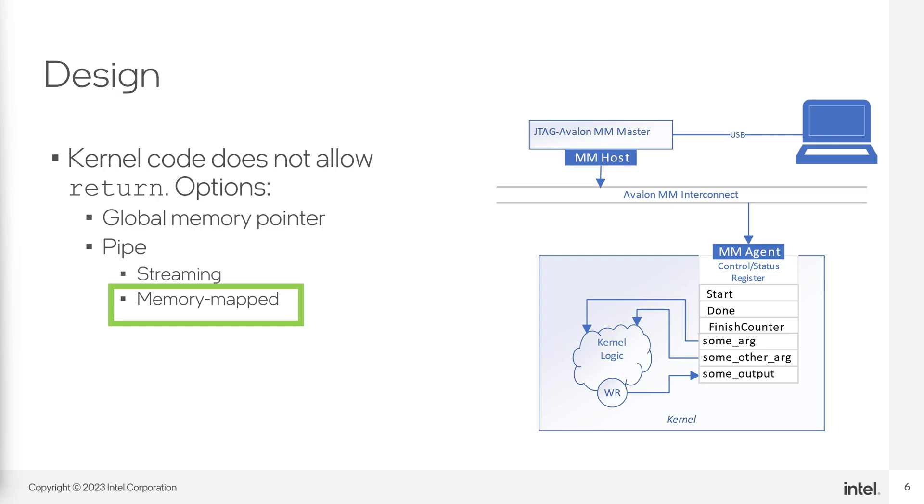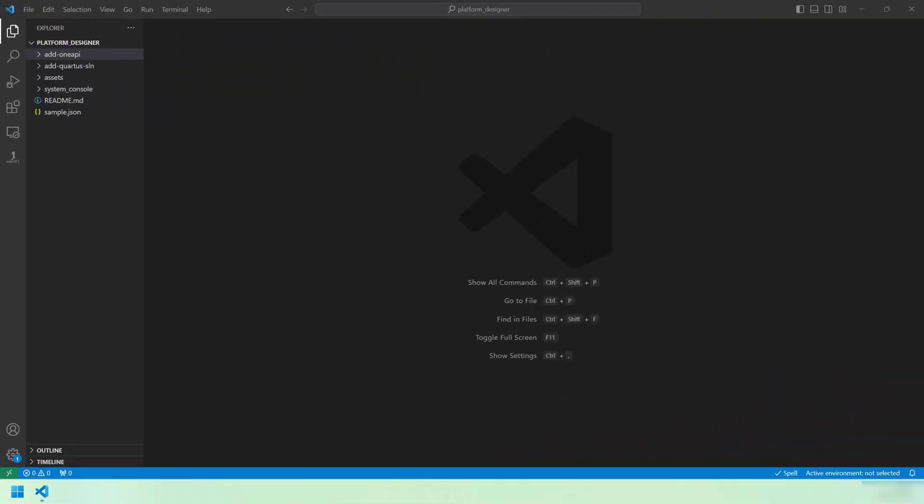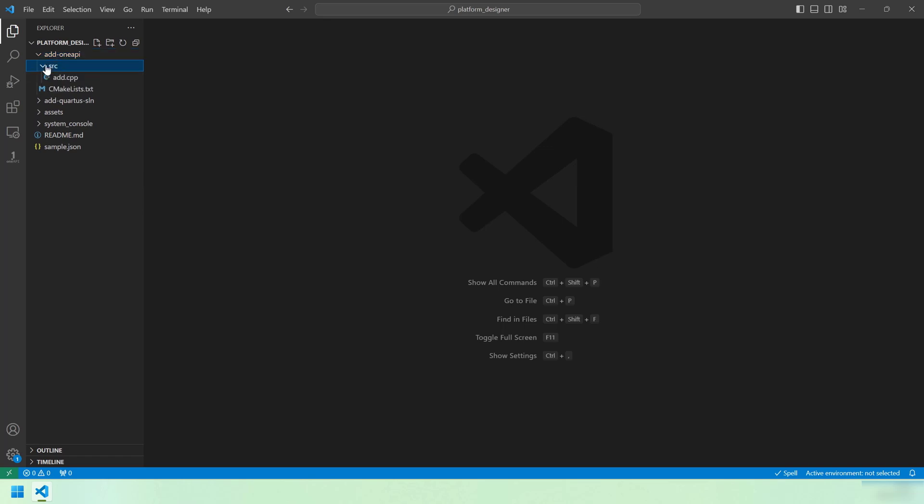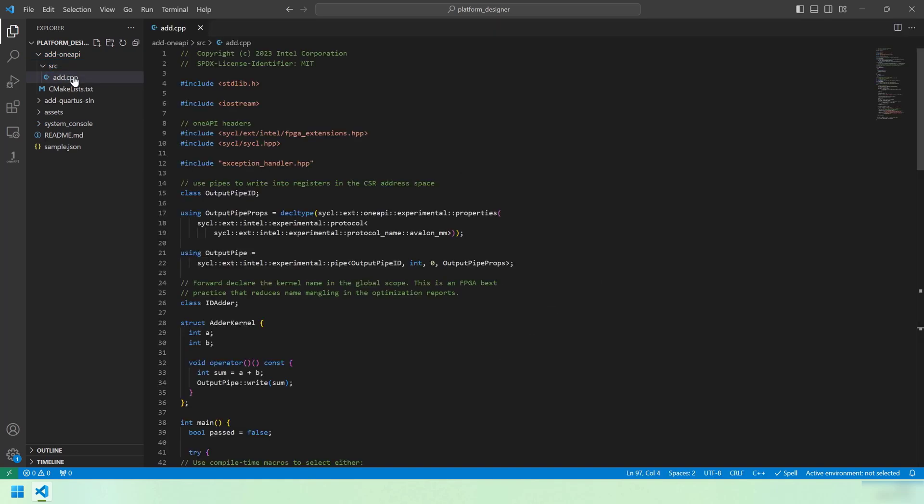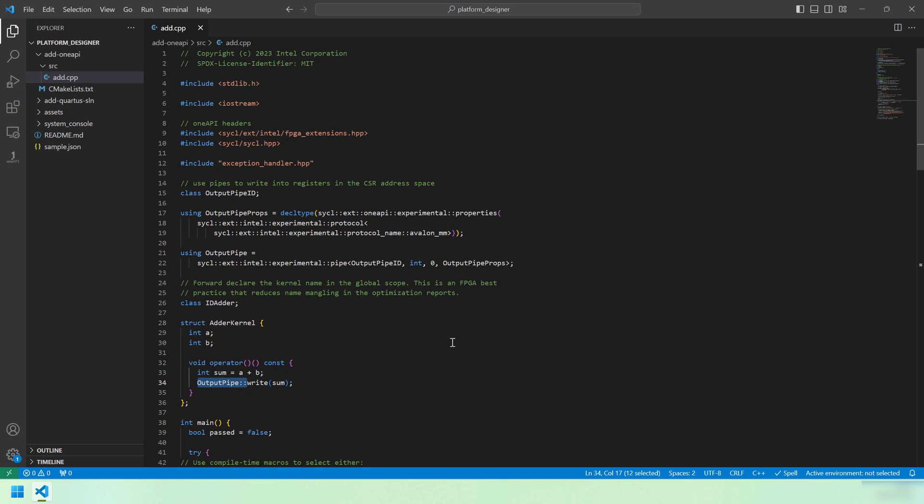Now let's take a look at the code and demonstrate the tool flow. Here we are in the platform designer code sample. Let's start by looking at the SYCL HLS code in the add OneAPI directory. This is a OneAPI project, so we've got add.cpp, which is the design that we're going to compile. The kernel has two inputs, A and B. These are going to be stored in the control status register by default. The output is also going to be stored in the control status register by means of this pipe called OutputPipe. We've configured OutputPipe with the Avalon MM protocol, which will force the output from this pipe to live in the CSR of our kernel.